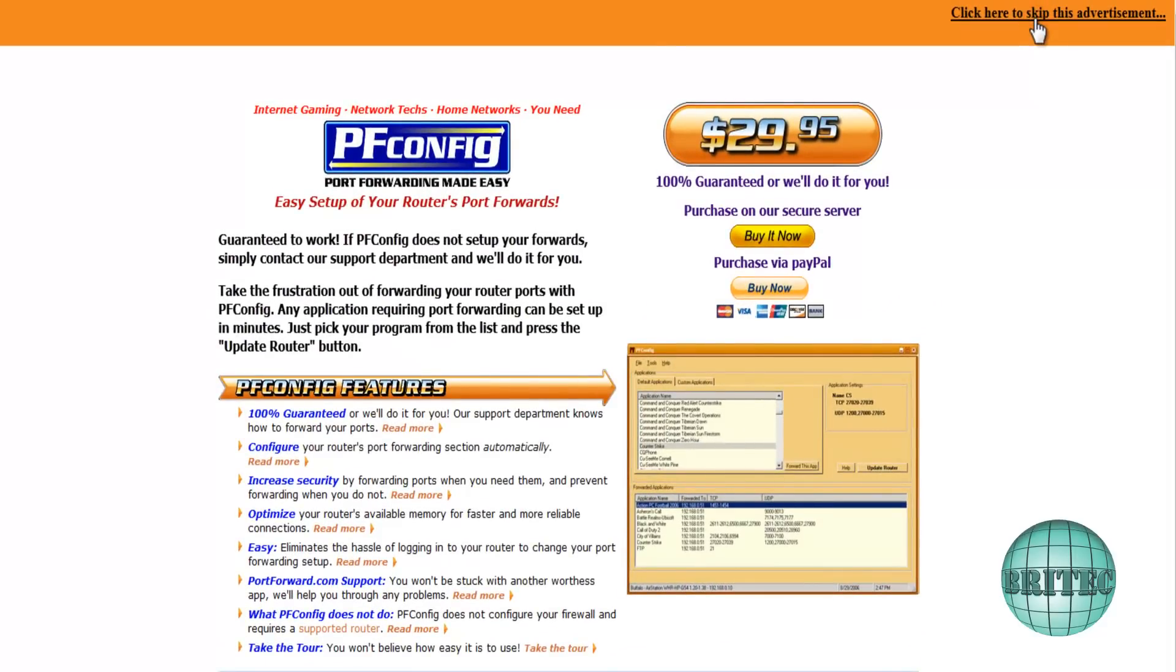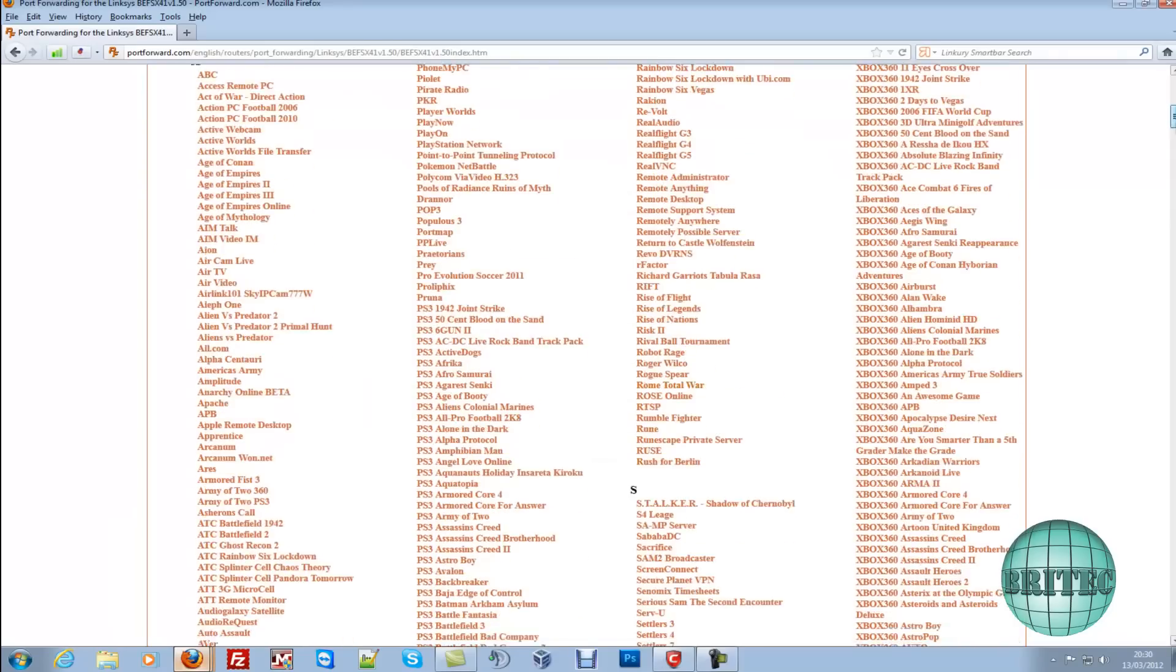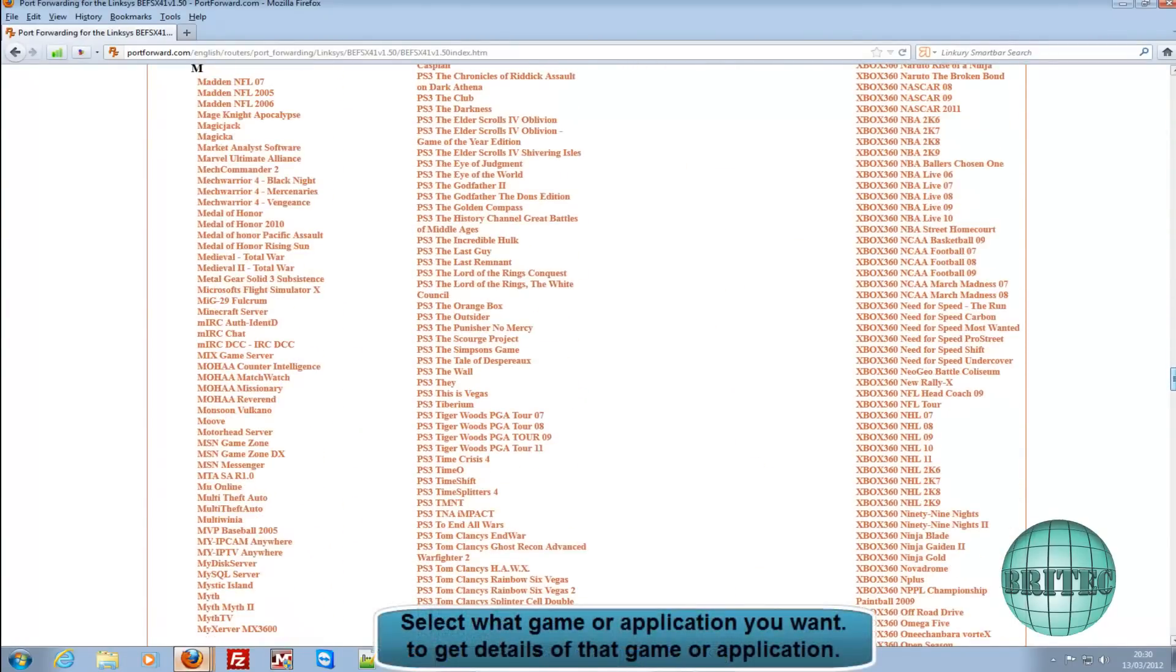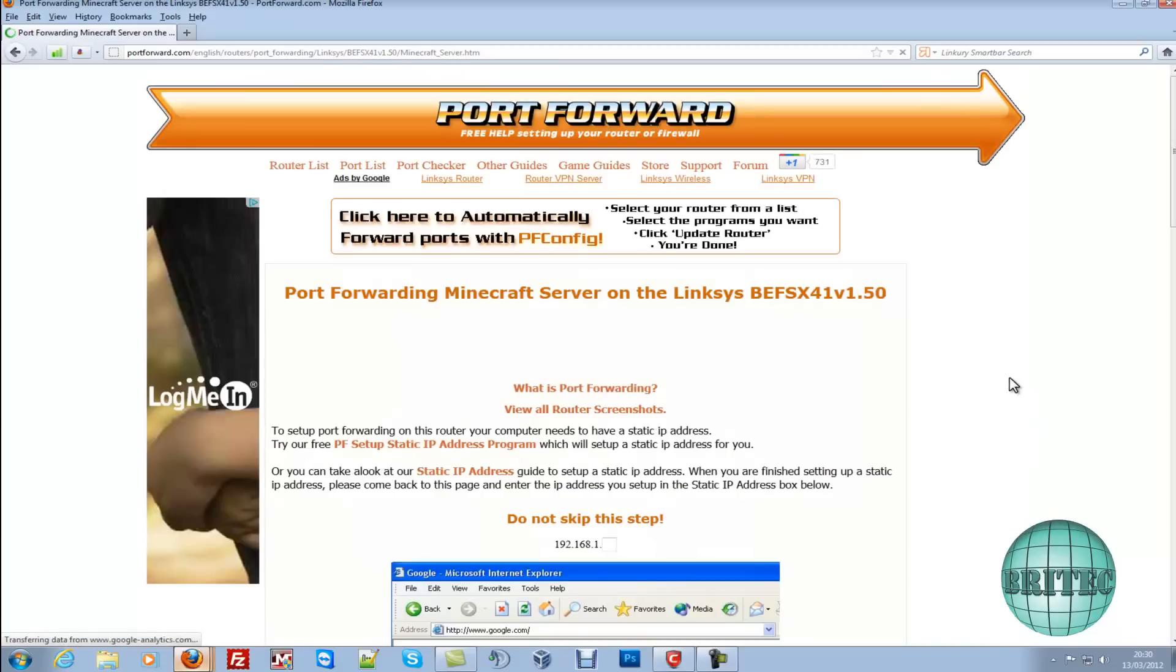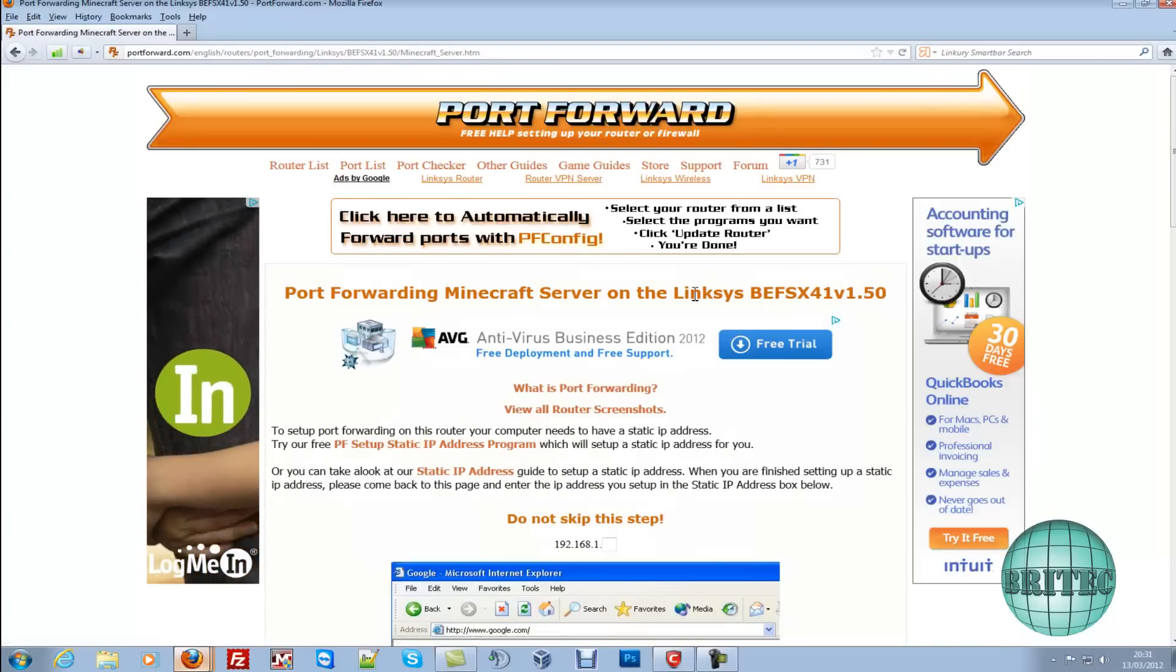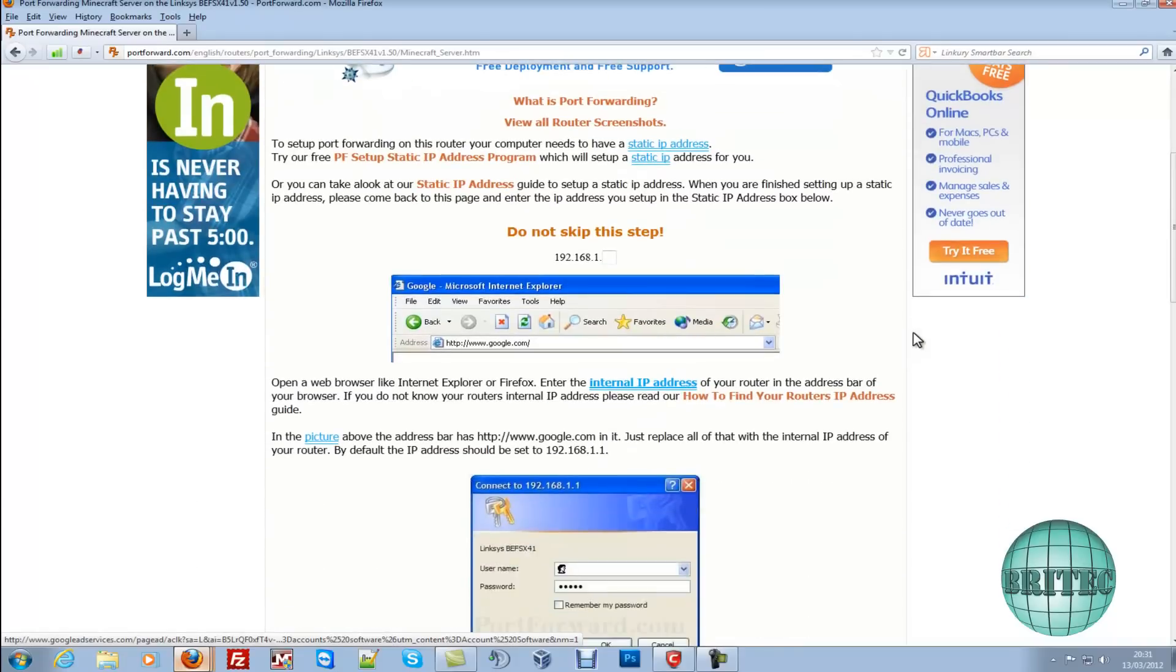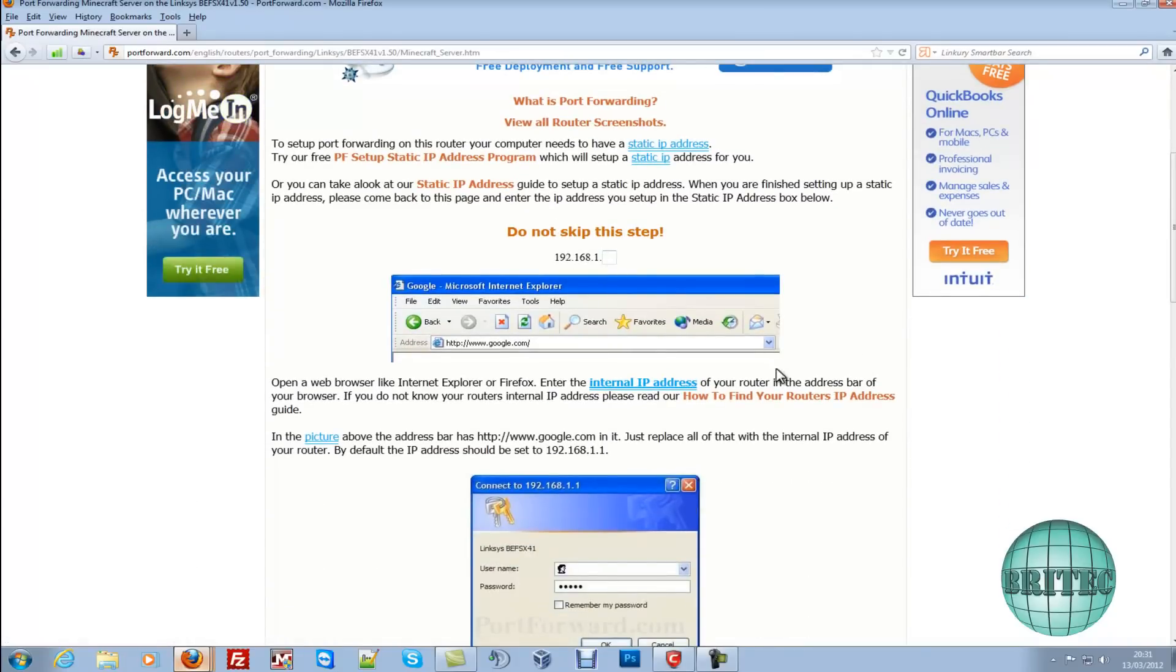And then we're going to come up to the top and say skip advertisement. So what we're going to do is come down to Minecraft, we're going to use that as an example. Minecraft server, click on that and this will now give you the details how to do it for that particular router that you've got there. And you'll see, just follow the instructions really.